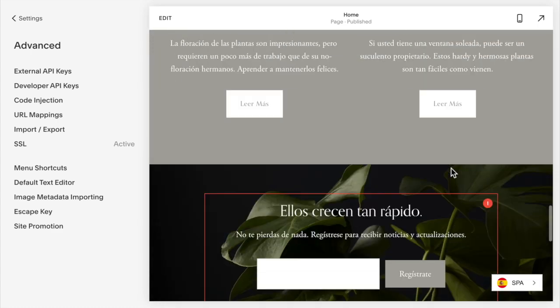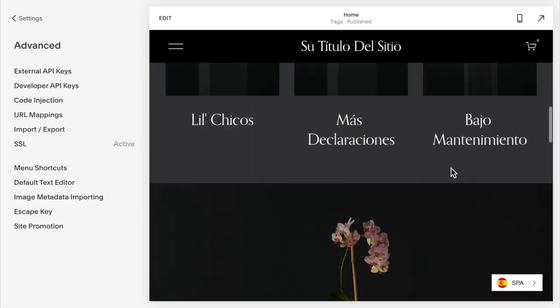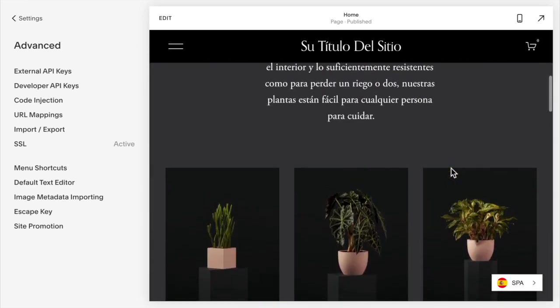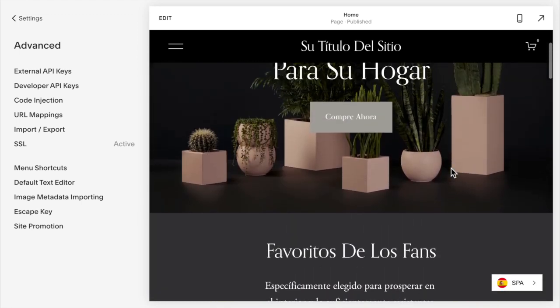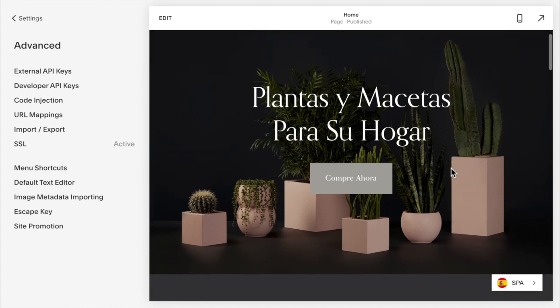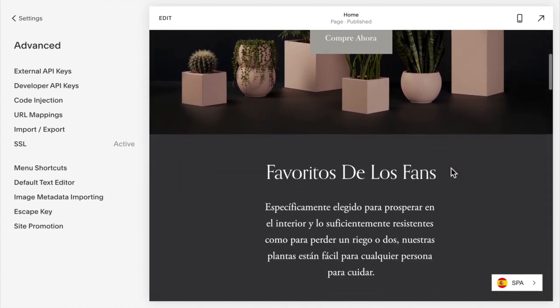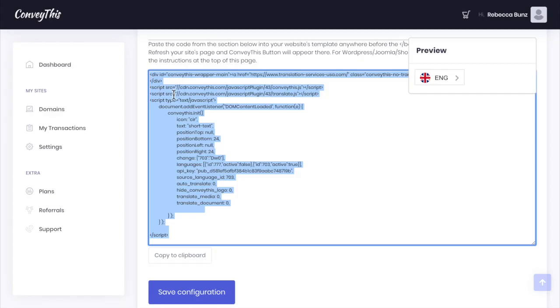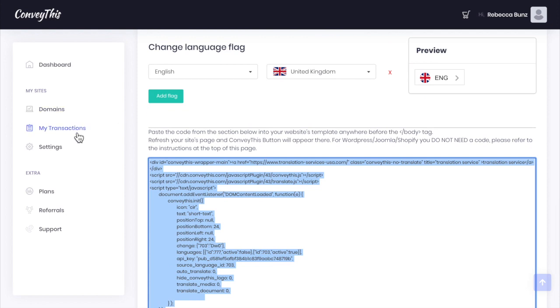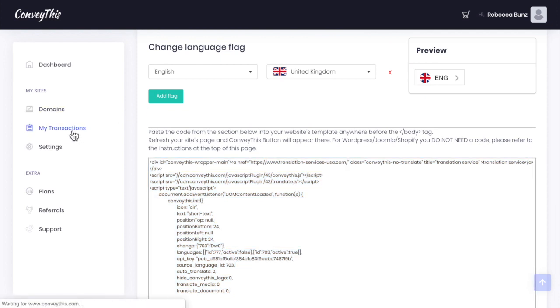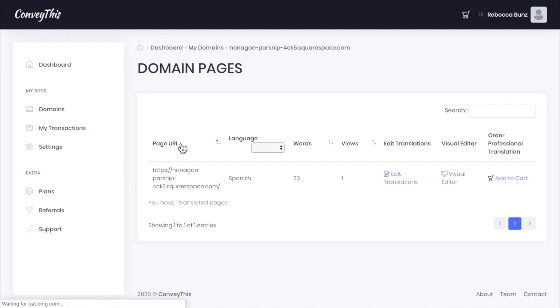Now I want to show you a couple more features that they've provided, which I think is super cool. Let's say you're fluent in Spanish and you translate the site to Spanish here, and I'm looking through thinking, that's not exactly how I want it to be written. I don't like that translation. We can fix that. We're going to go over to ConveyThis and you can go to my translations. We can see here, this is the page.